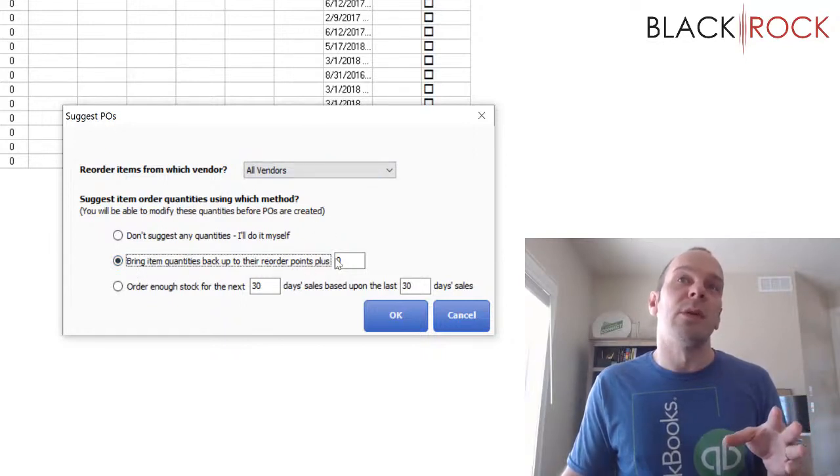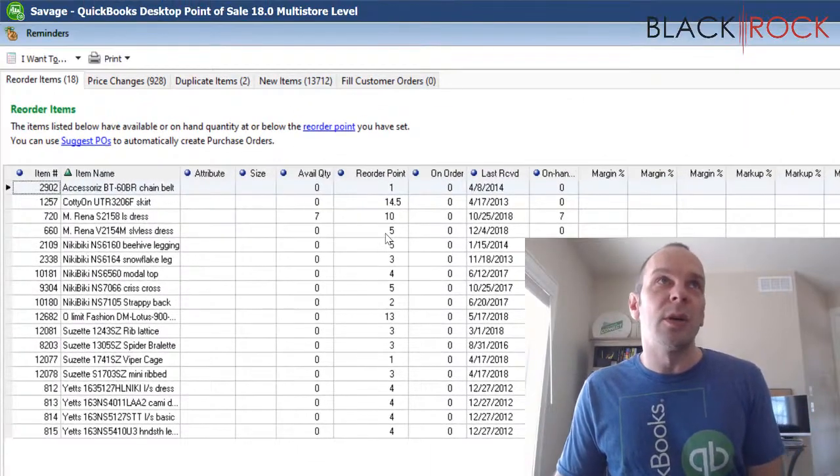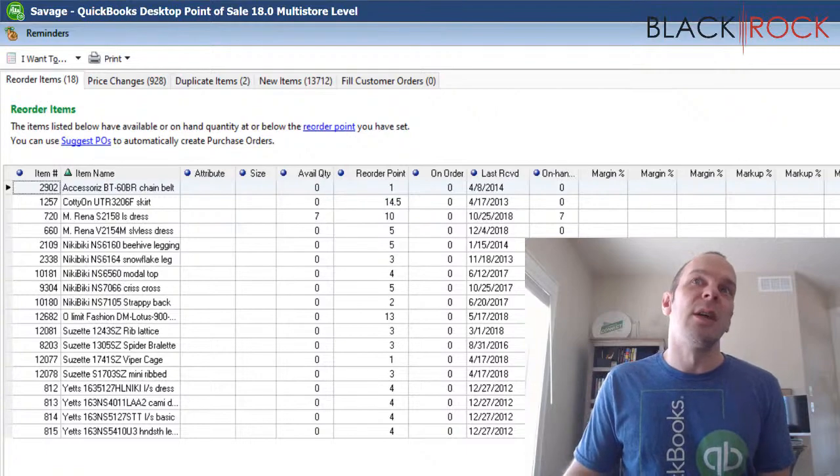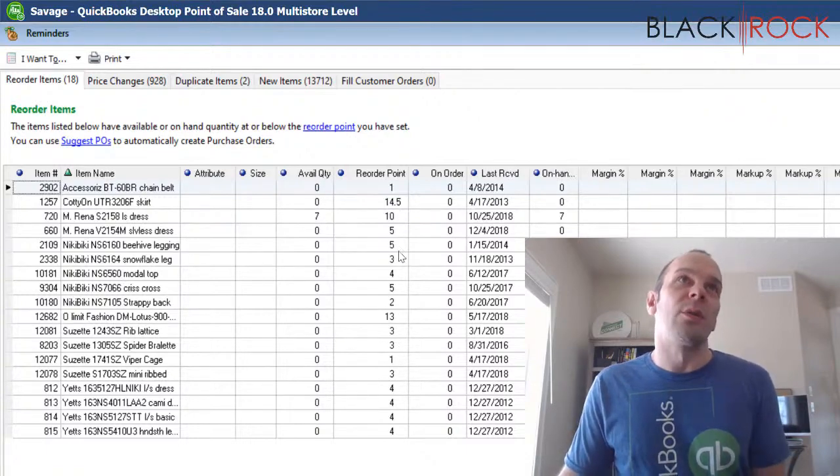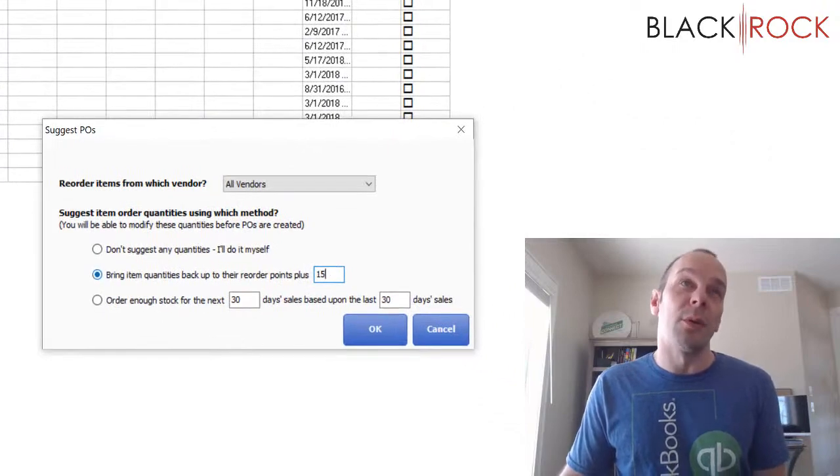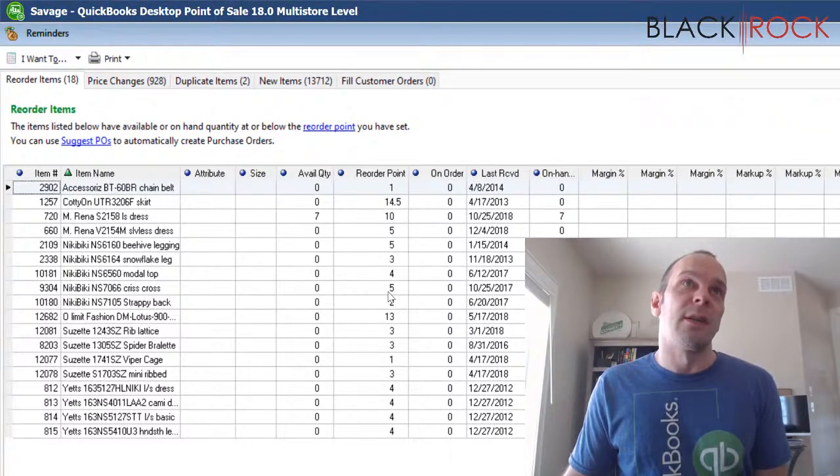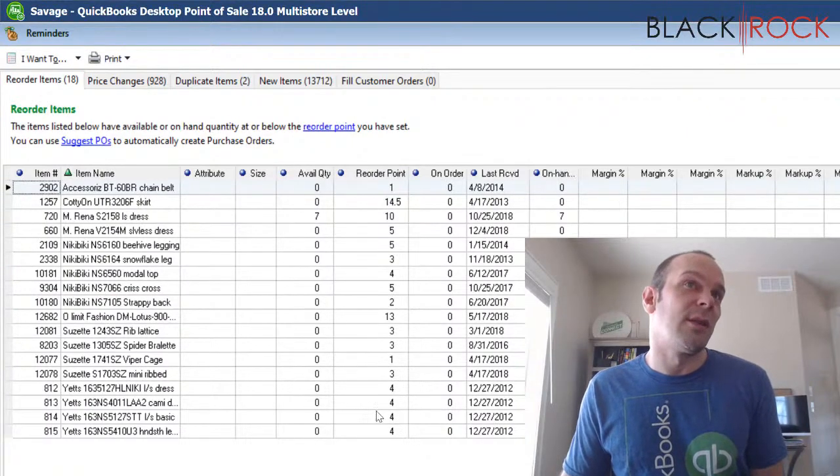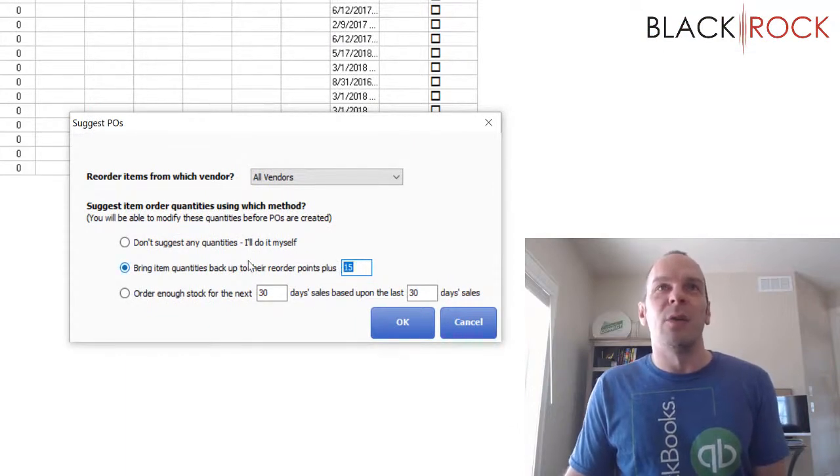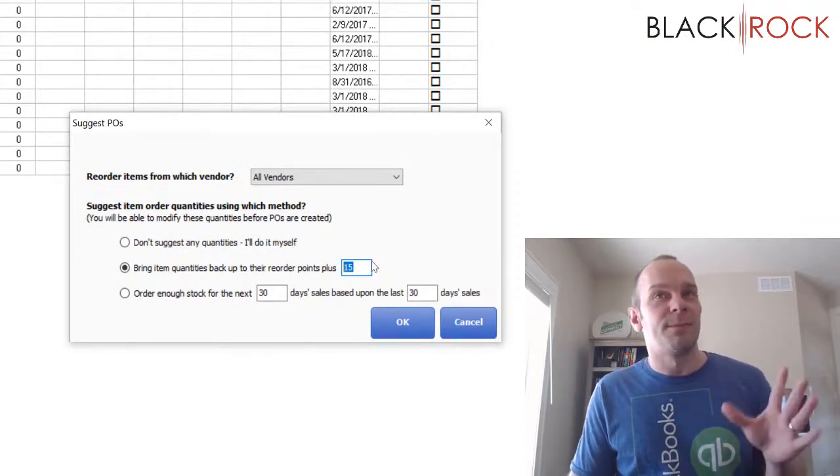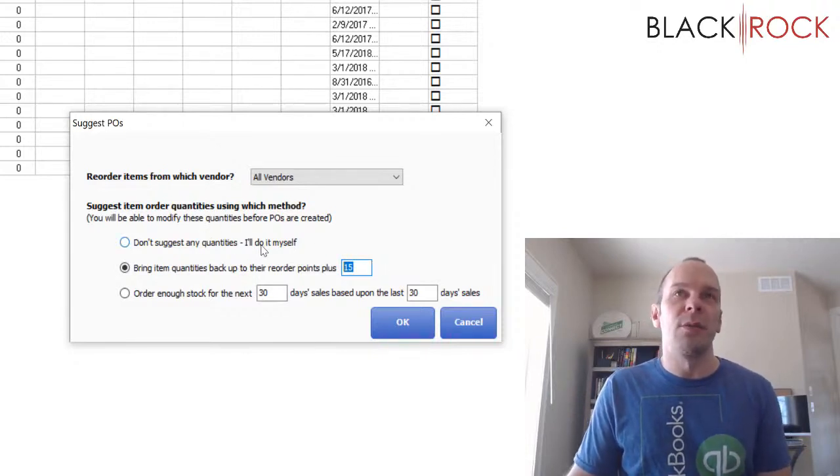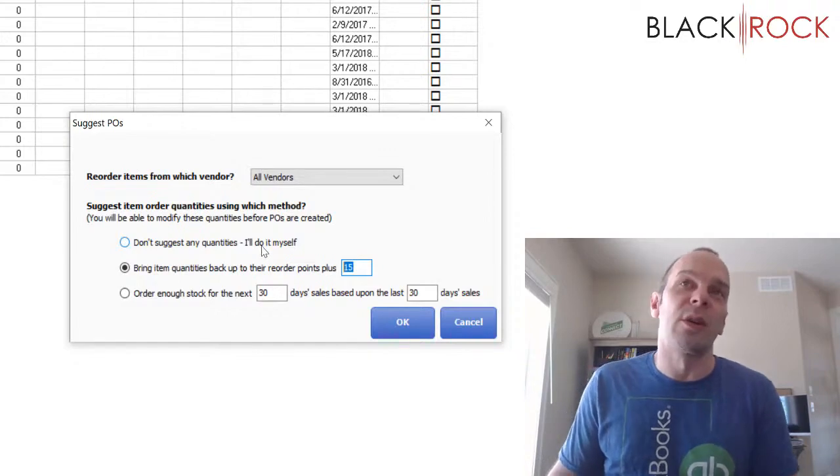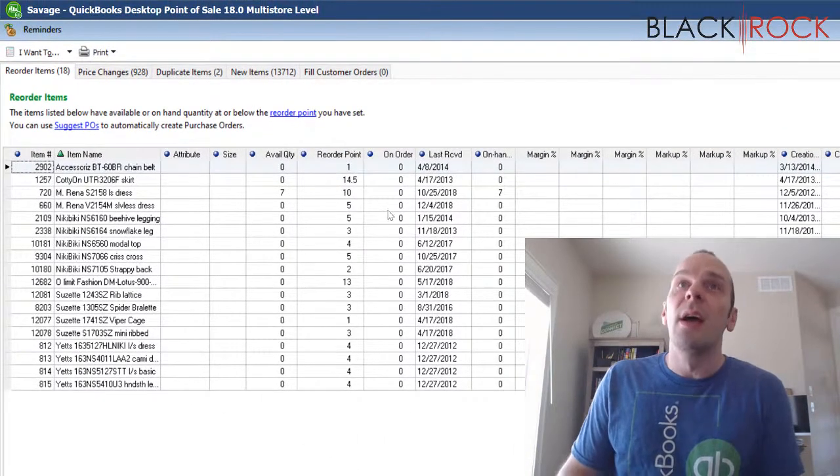Or you can say, hey, bring it up to the reorder point plus 15. And so if there's a low amount of what's being reordered here and you want it all to be the reorder point plus 15, then that might work. But when there's a whole bunch of different ones, like you might not want 15 of this one, but you might want 23 or 30 of this one. So setting this default amount over the reorder point can be a little troublesome.